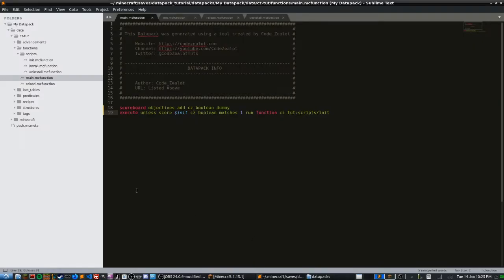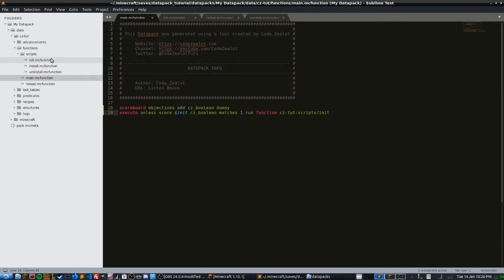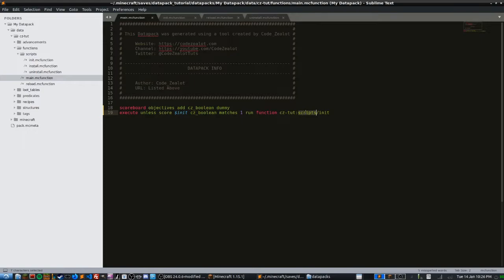In today's video, the topic is learning about how to write install, uninstall, and initialization scripts for our Minecraft data packs. If we look over here in the sidebar, we can see that we have a new directory called scripts. This directory has three new .mcfunction files inside of it, which holds all of the function files that are only going to run one time — not inside of our main loop.